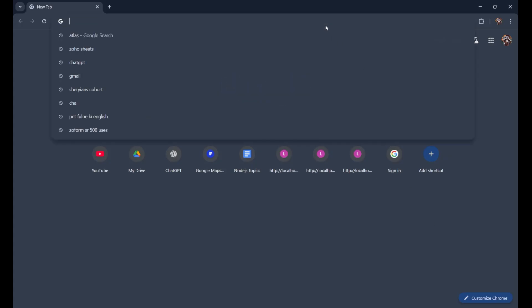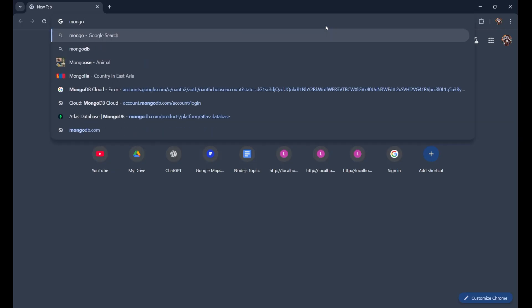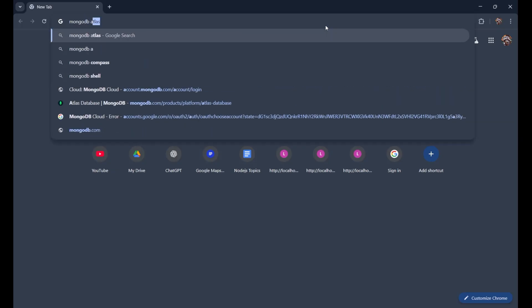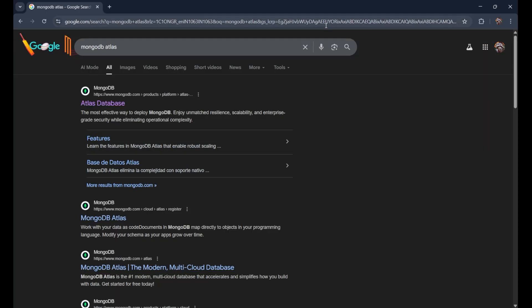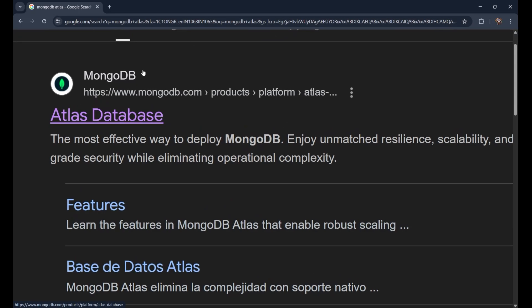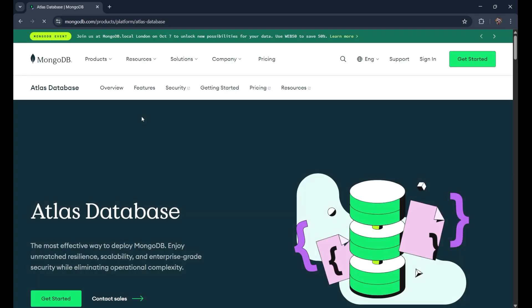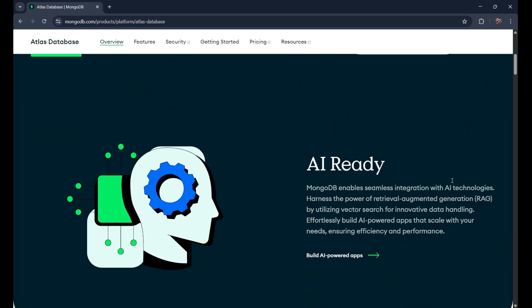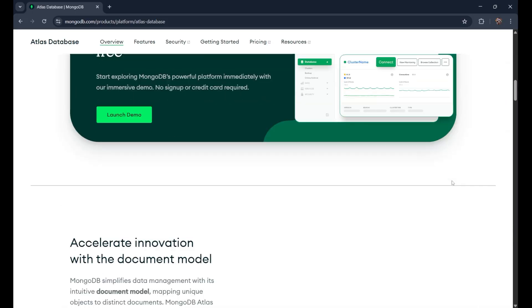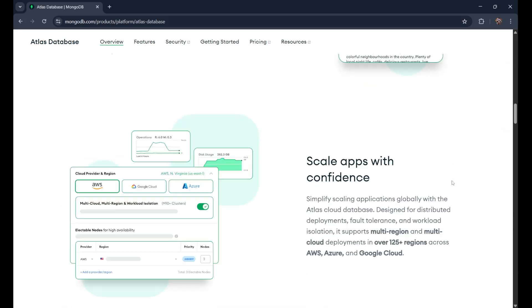First of all, we need to come on our browser and search for MongoDB Atlas and go to the first URL. Now when you come, this is the interface of MongoDB Atlas. This is how it looks.